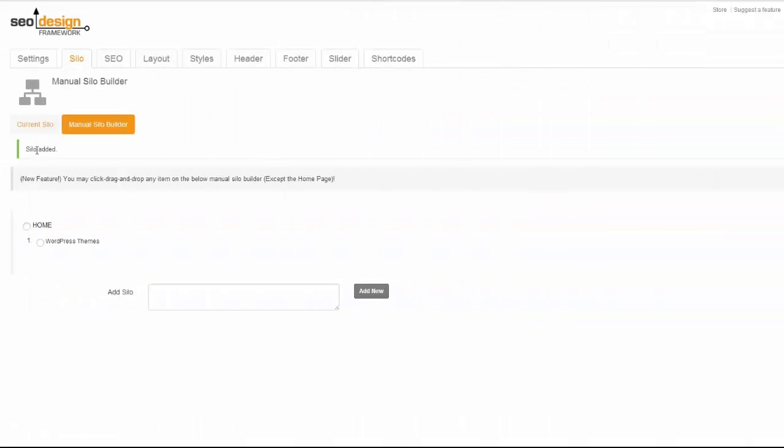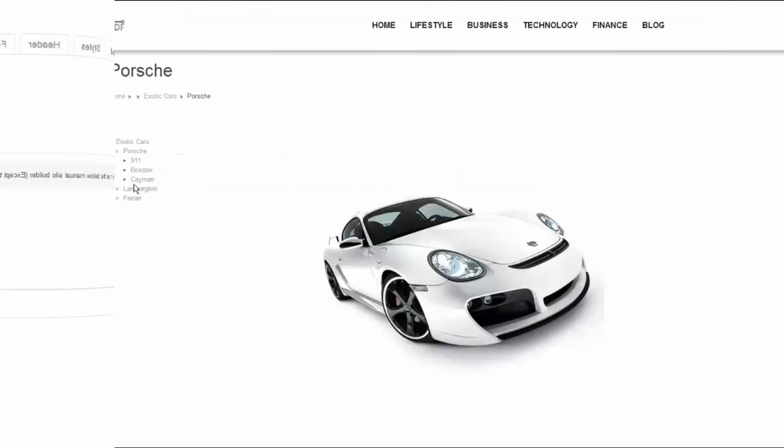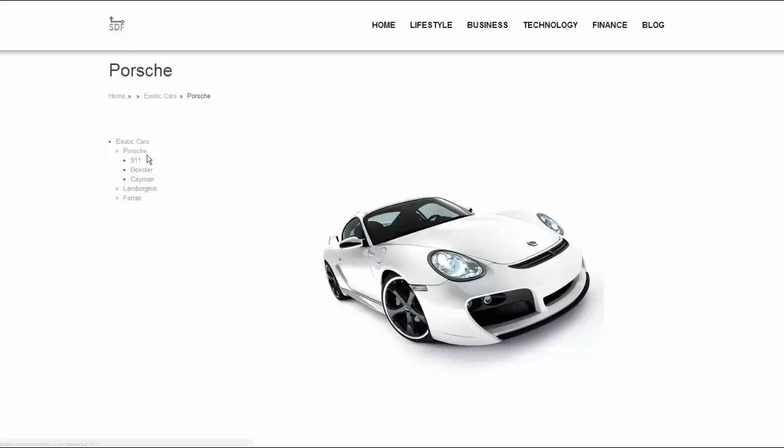Now with the SEO Design Framework Silo Builder, the same feat can be accomplished in minutes. Website silo architecture is a process of creating a structured data hierarchy within your website based on semantic nodes of relevance.